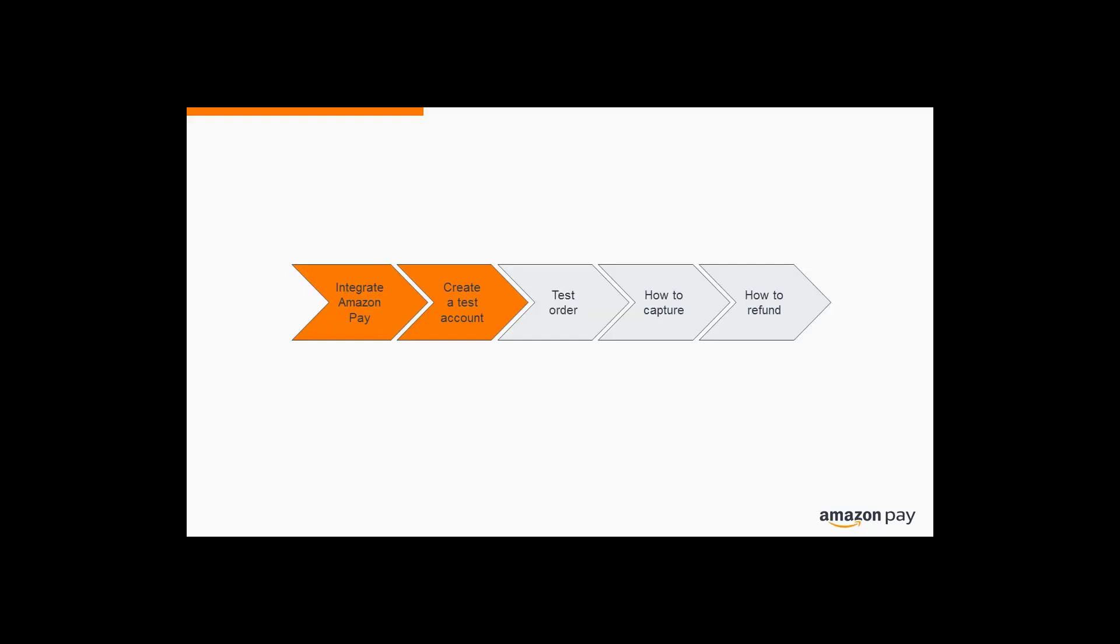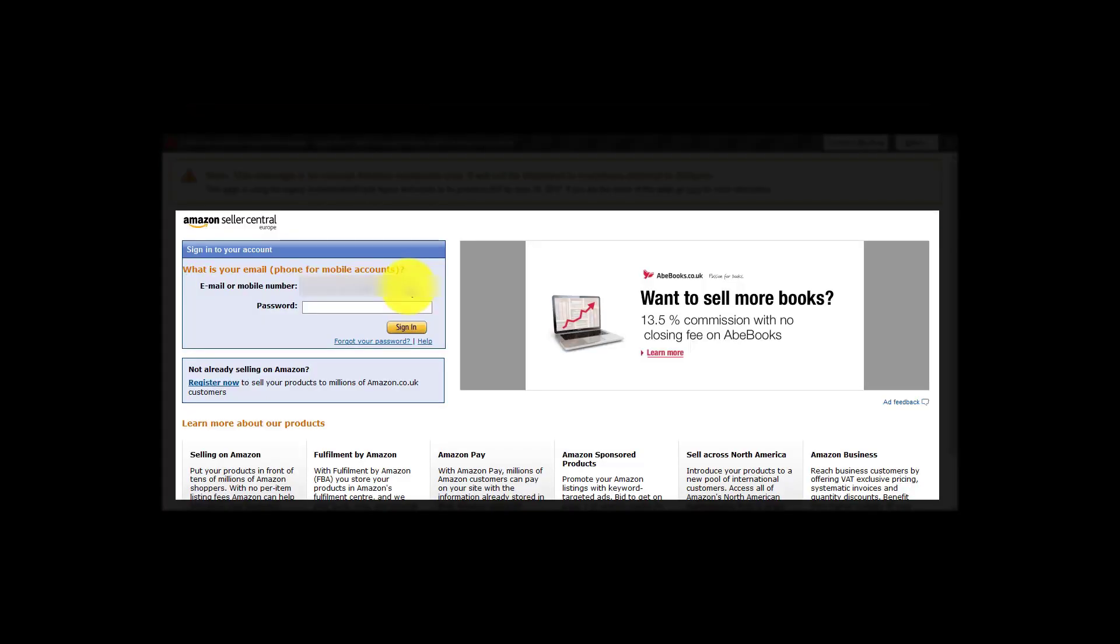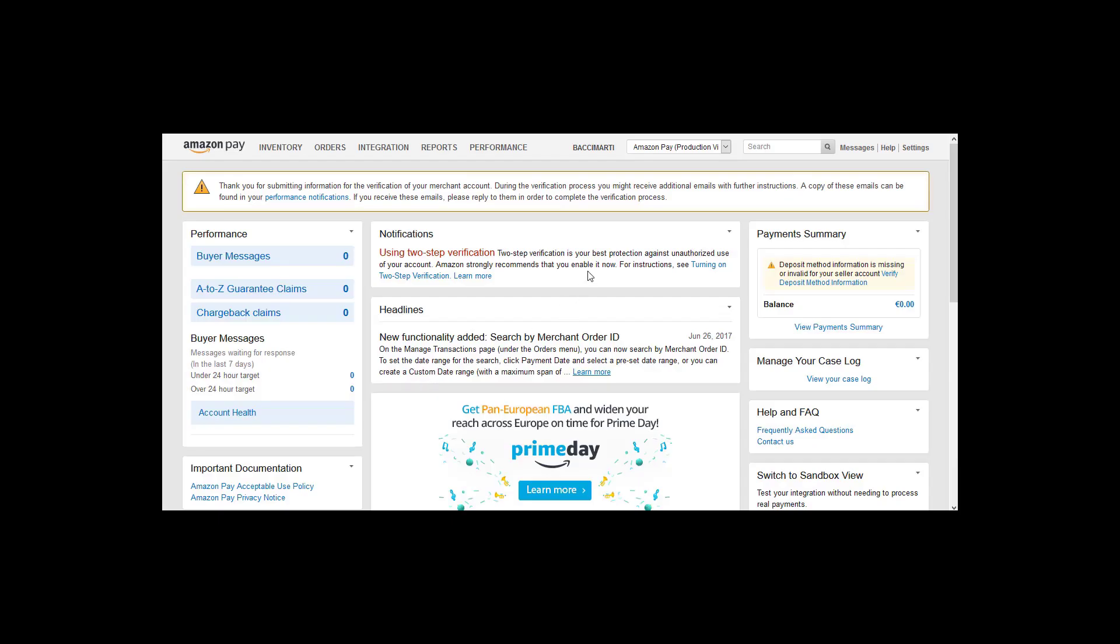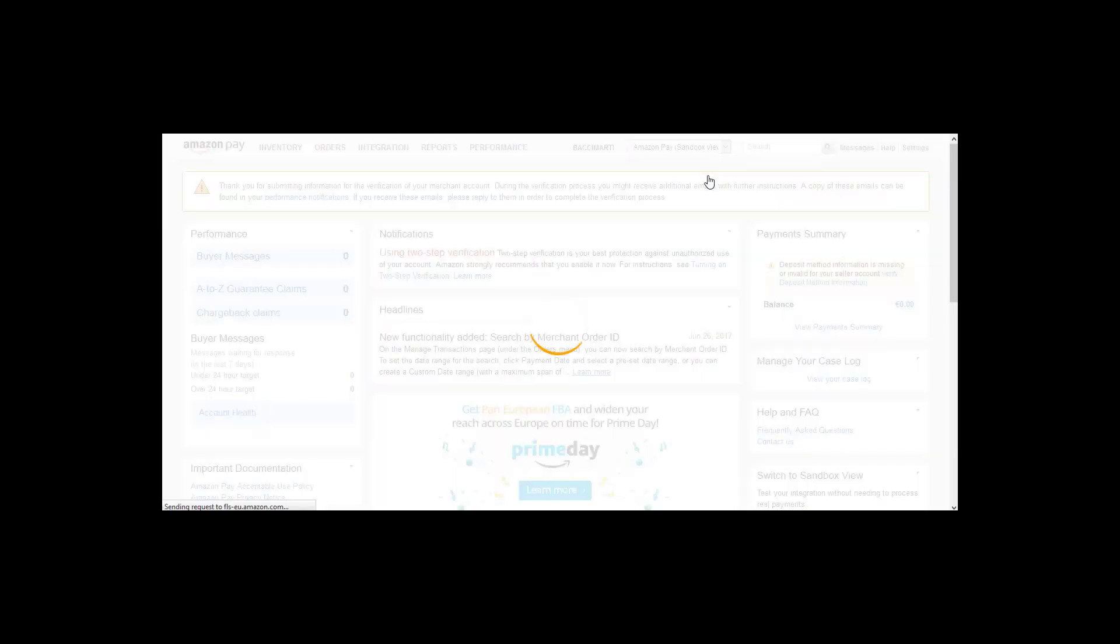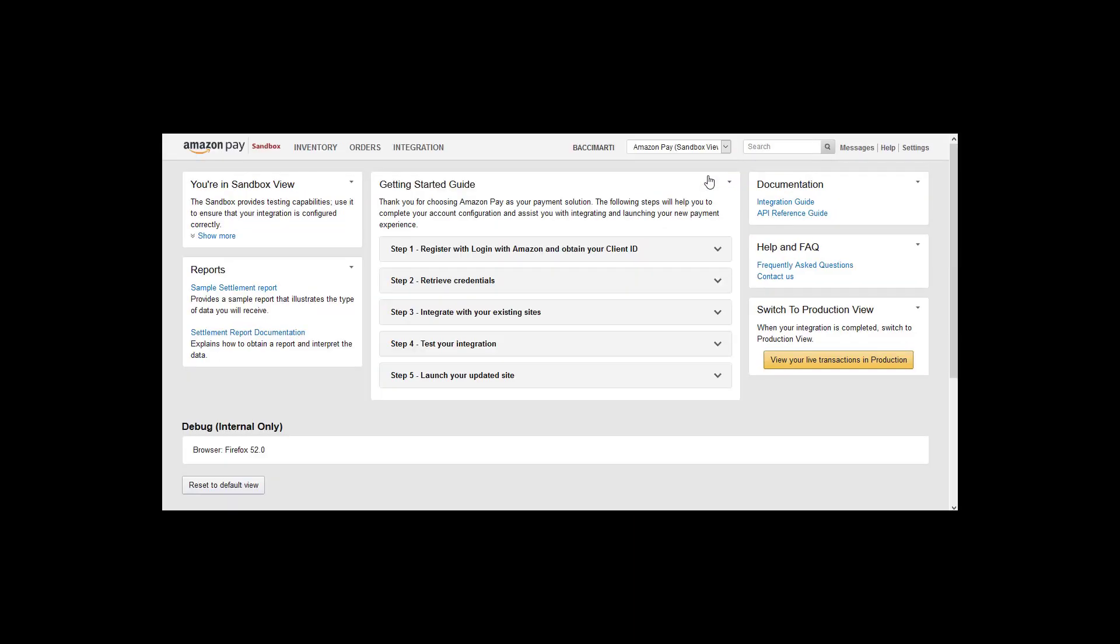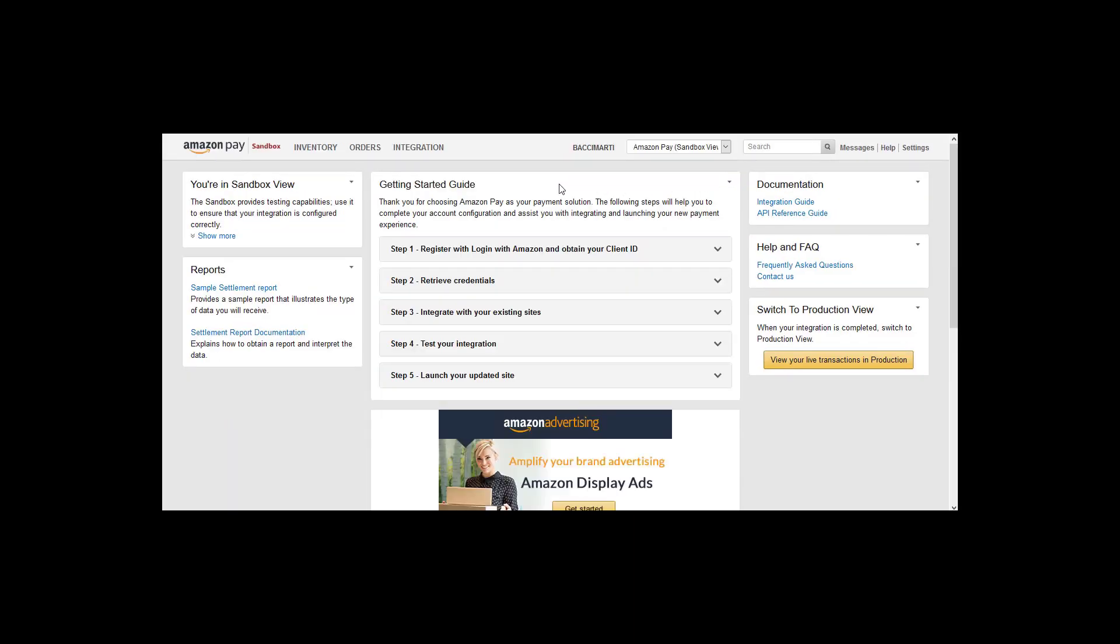In the final step, you can test whether the integration is successful. To create a test account, switch to sandbox view in your Amazon Seller Central account. Click on integration and select test accounts.